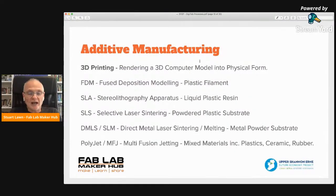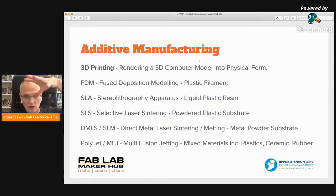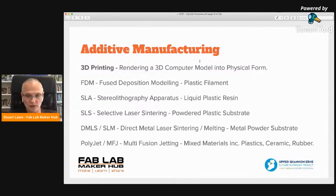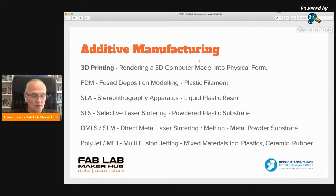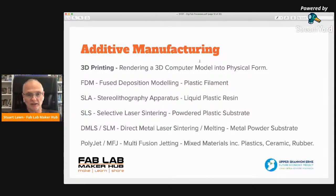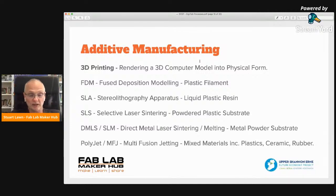Moving on from subtractive manufacturing to additive manufacturing. Where subtractive manufacturing starts off with a block or sheet and cuts away what you don't need, additive manufacturing starts off with a raw material and rebuilds the model from the ground up. There's much less waste with additive manufacturing. One of the main technologies for additive manufacturing is 3D printing — rendering a 3D computer model into a physical form.